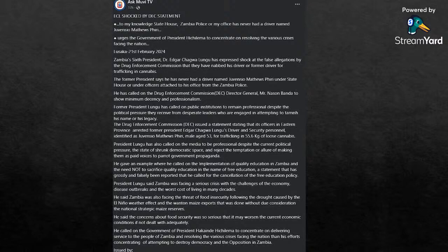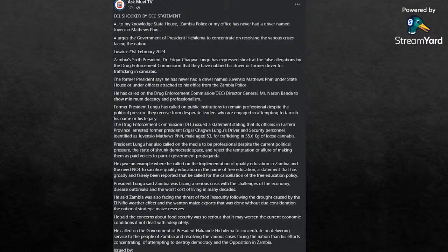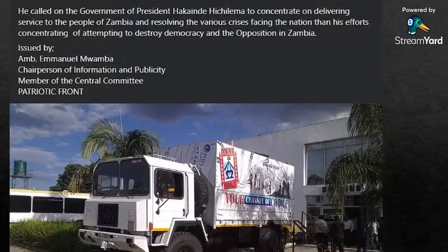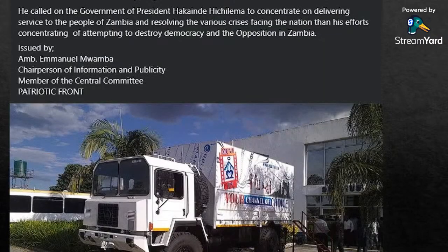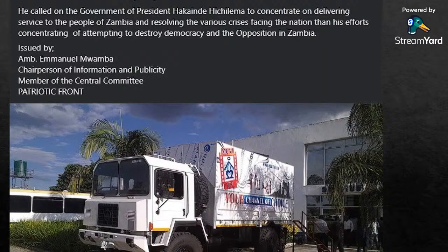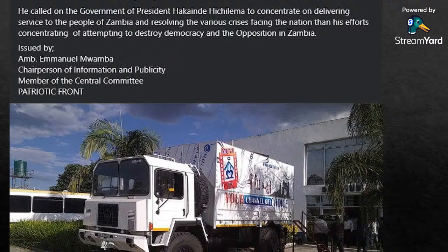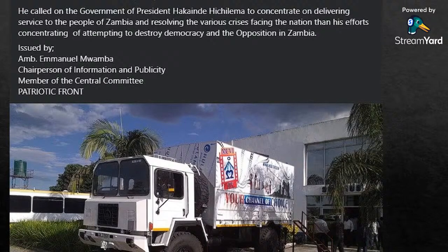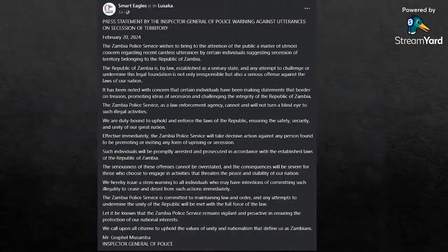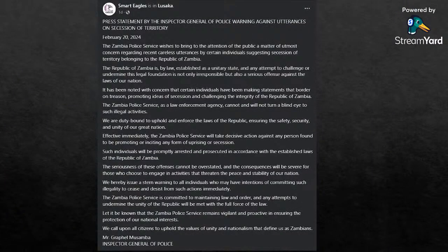President Lungu said Zambia is facing serious crisis challenges of the economy and disease outbreaks and worst cost of living in many decades. He said Zambia was facing a threat of food insecurity following the drought that we are currently experiencing. He said the concern about food security was so serious that it may worsen the current economic conditions that we are currently dealing with. This was issued by Emmanuel Mwamba, Chairperson of Information and Publicity in the Patriotic Front, Member of the Central Committee, on behalf of Edgar Chagwa Lungu. So that's the news, ladies and gentlemen.